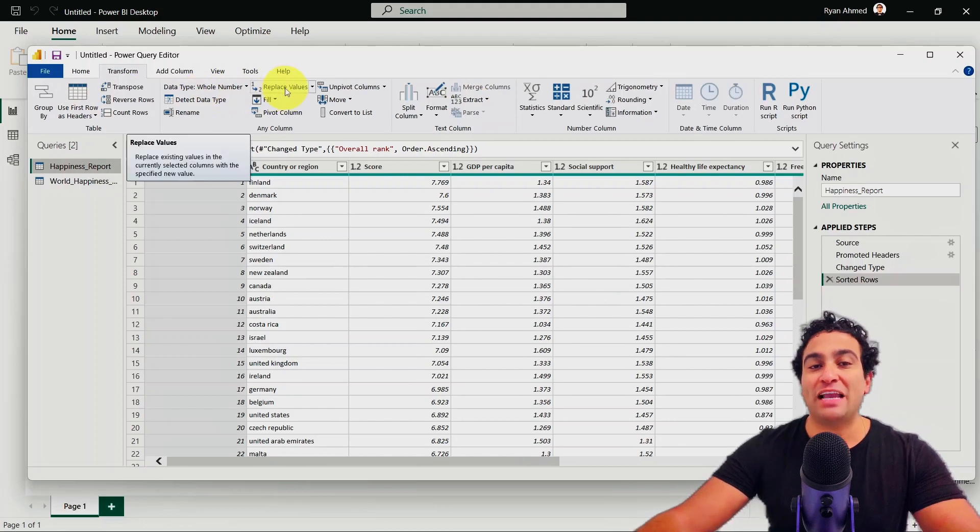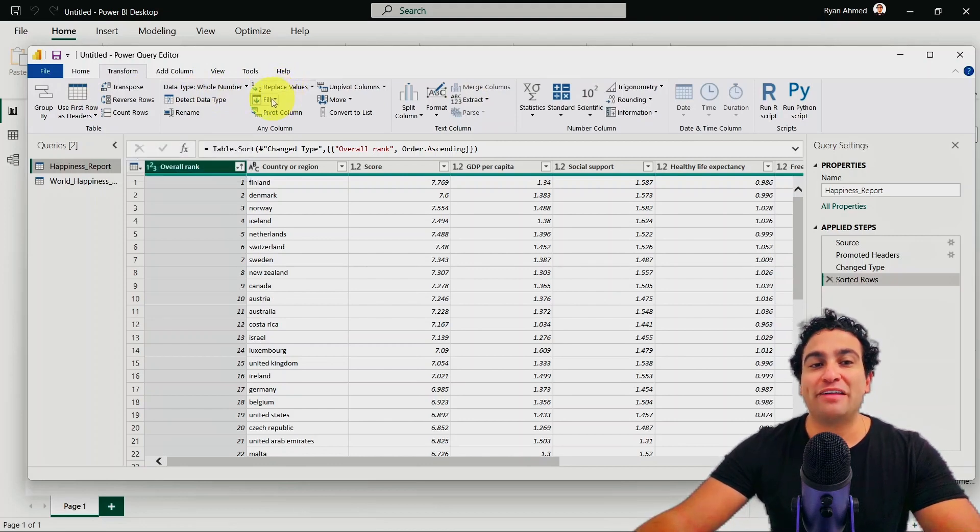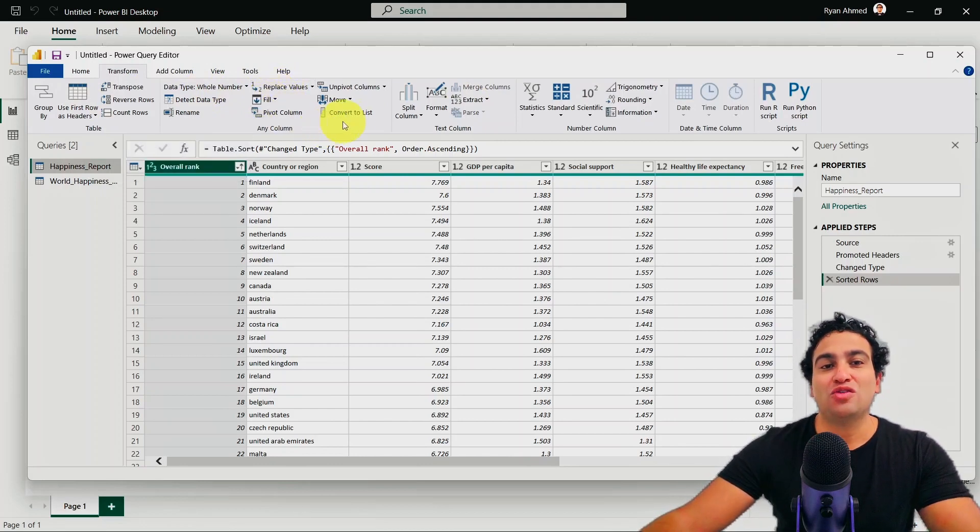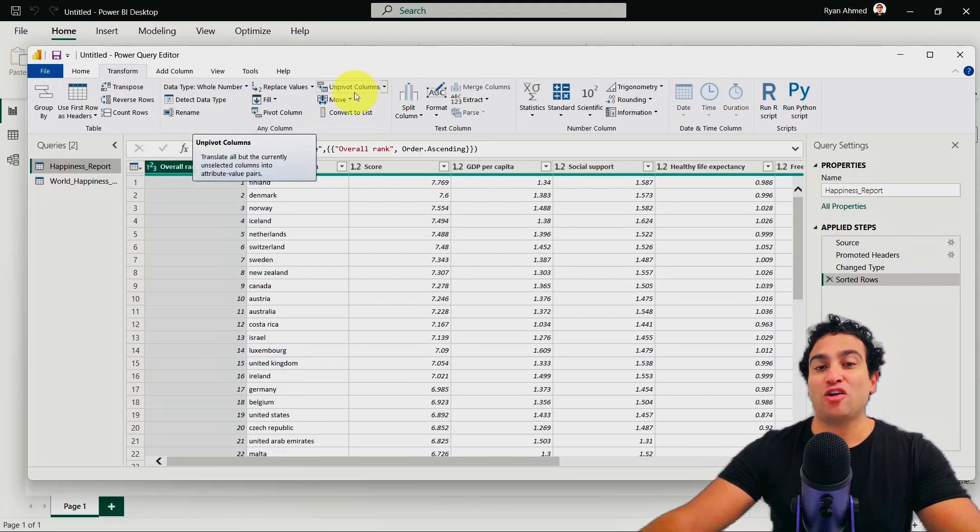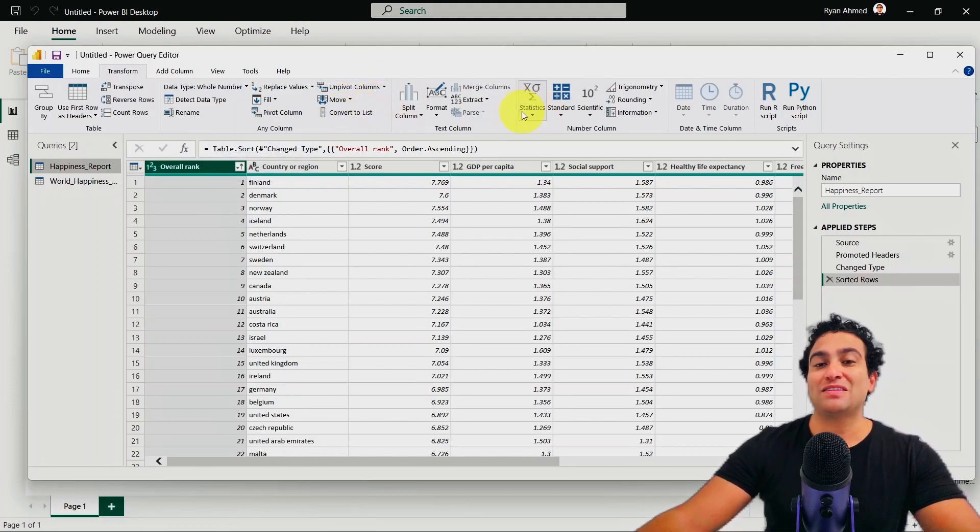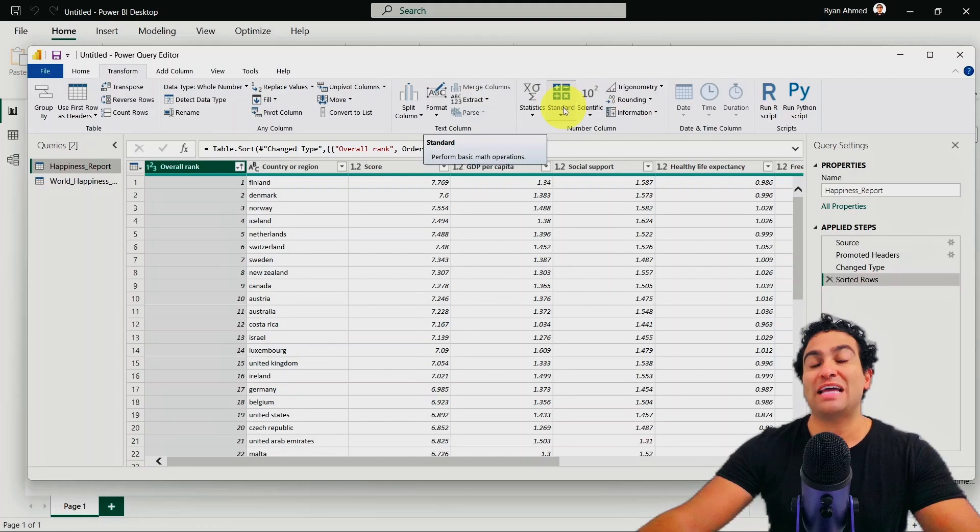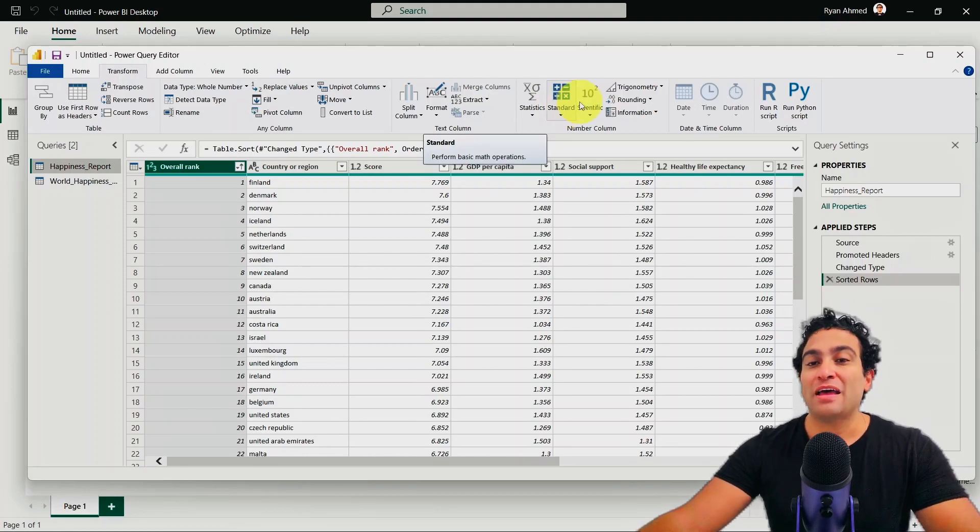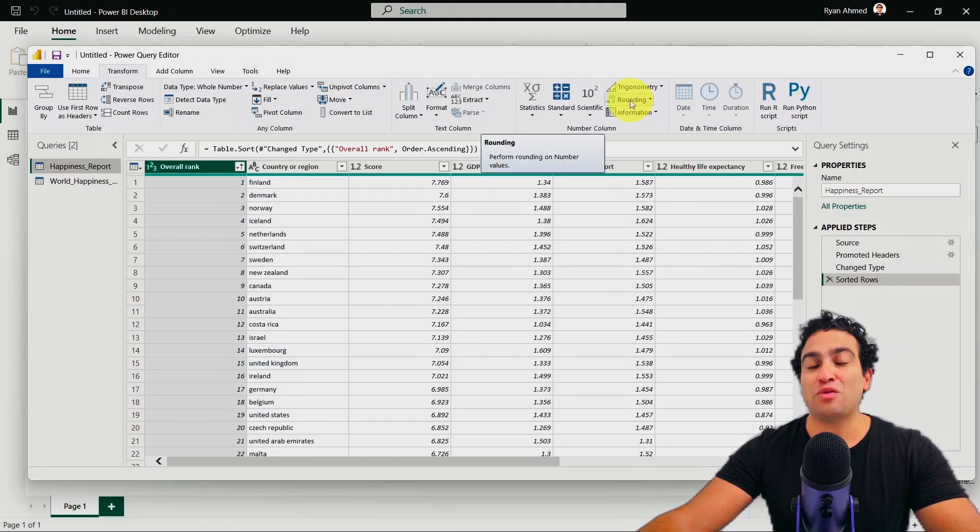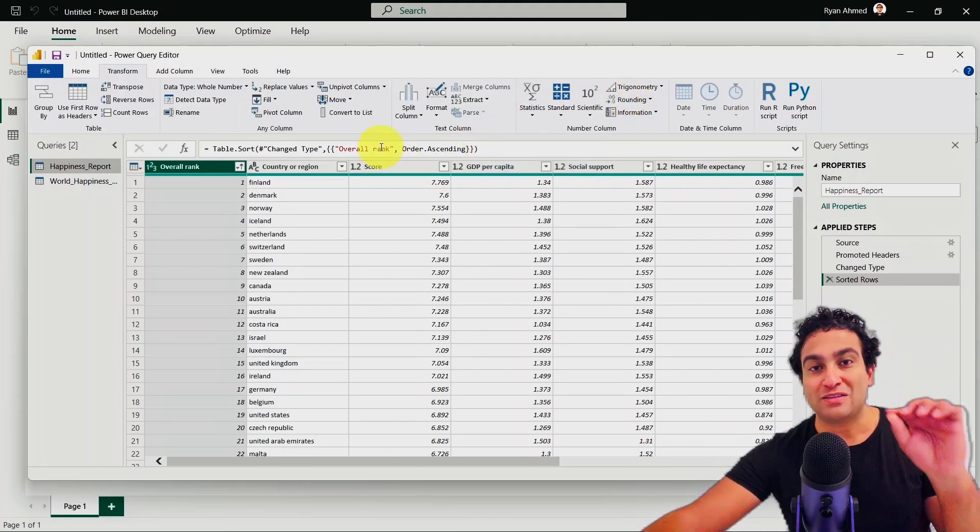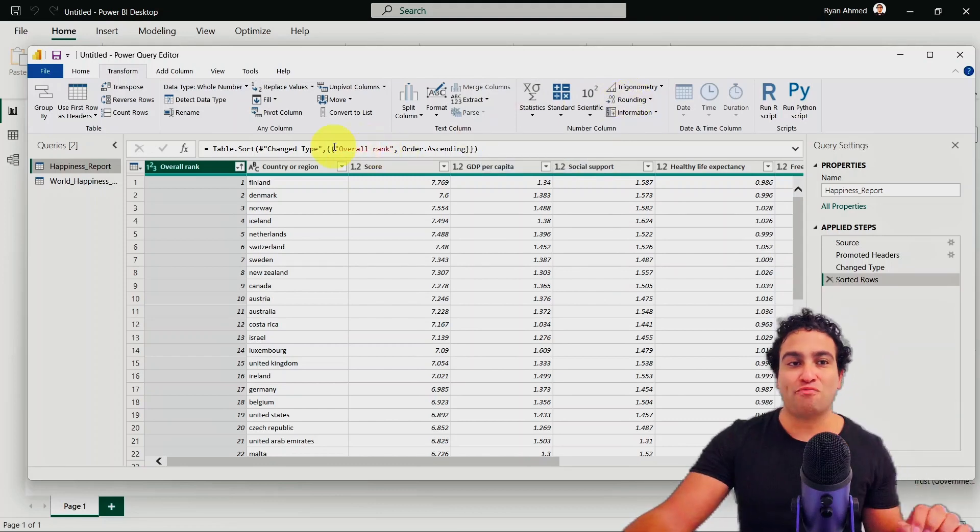you can, for example, unpivot columns, you can calculate, for example, statistics, you can calculate some standard, basically math operations. And you can also do rounding as well to these specific columns too. And that's under the transform menu.